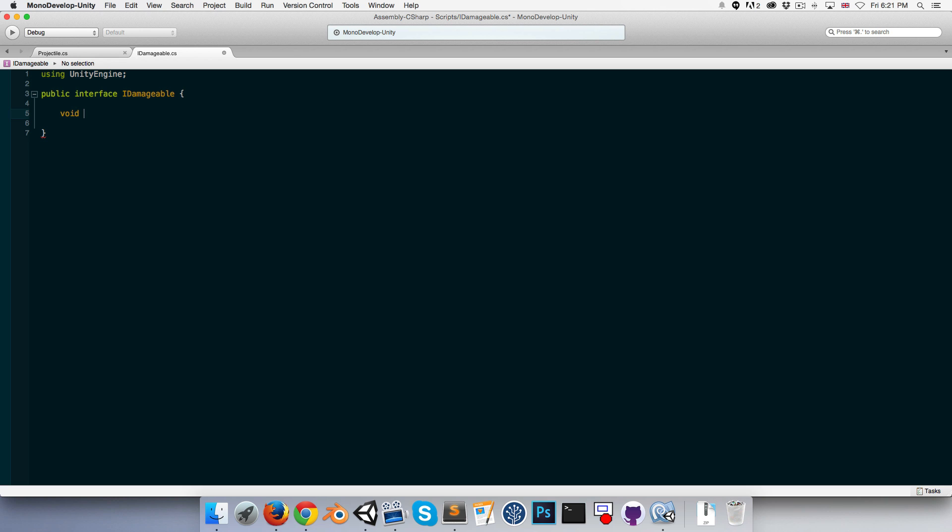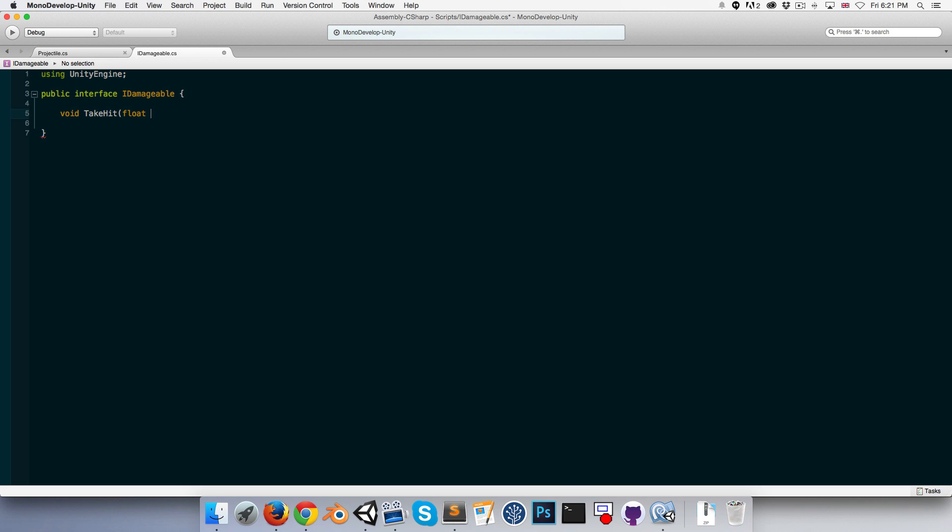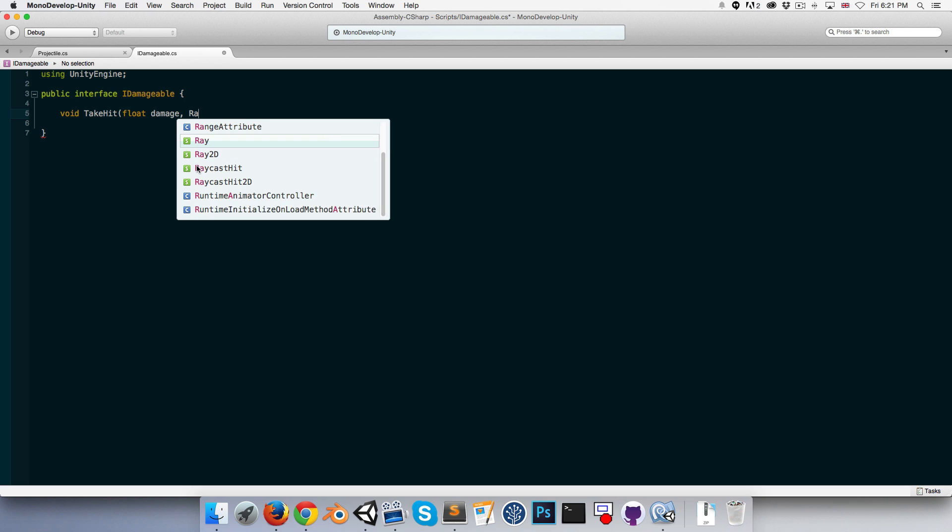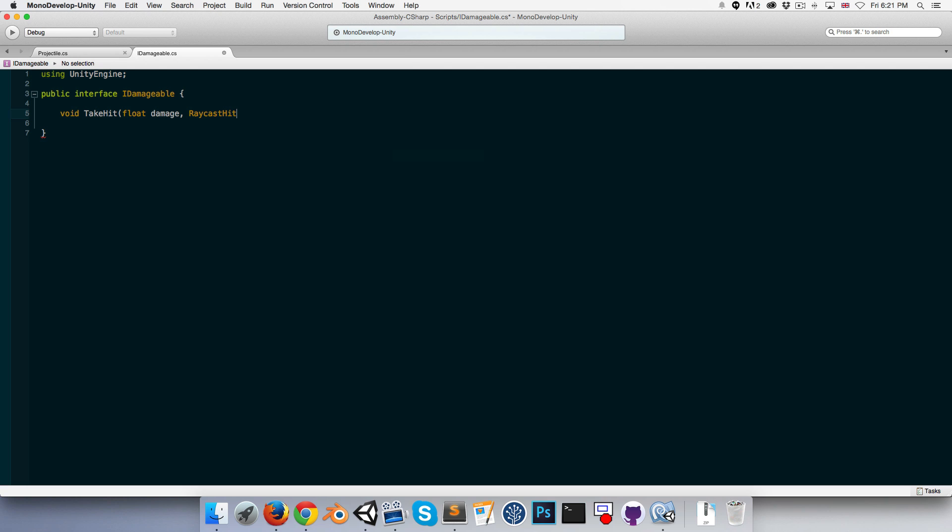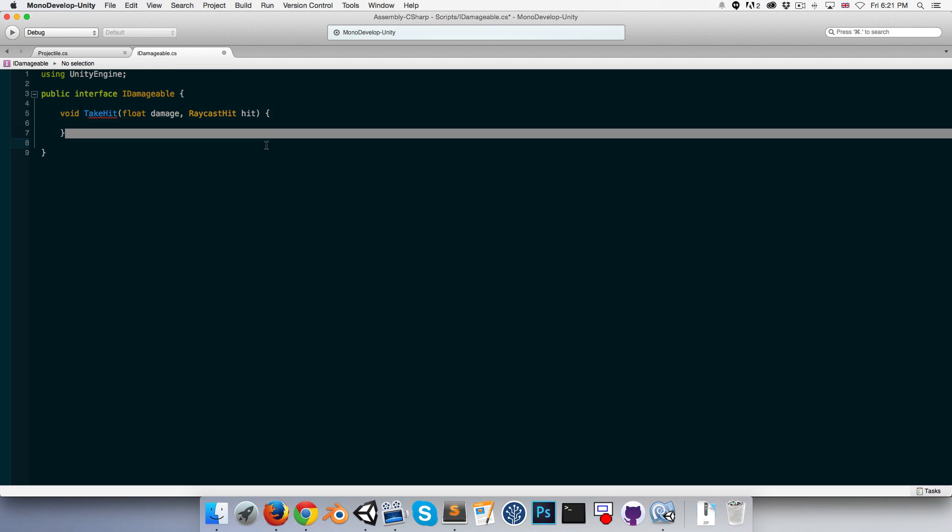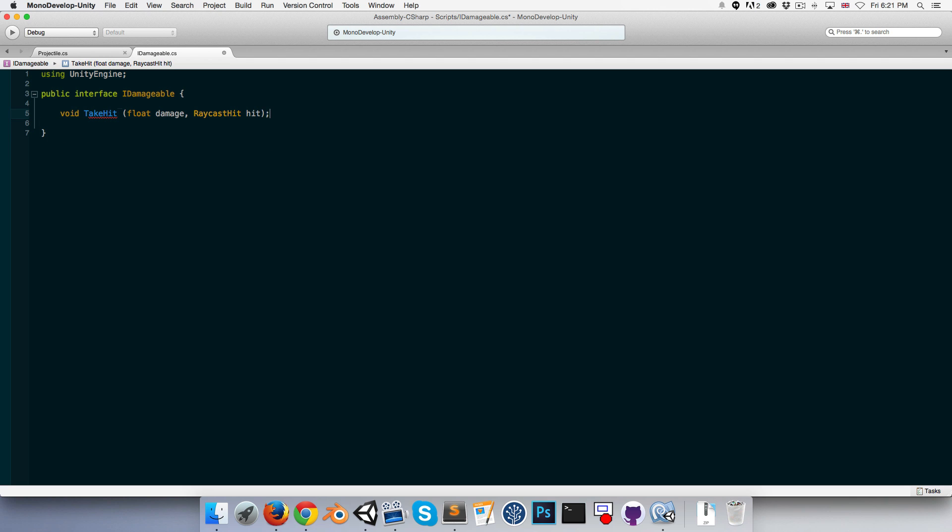And here we want to write that method: void TakeHit. Can give it a float parameter for how much damage it needs to take and also a RaycastHit parameter just to provide it with some extra information such as where it was hit, for example. We don't need to provide the actual body for this class, so we can just end it off with a semicolon.